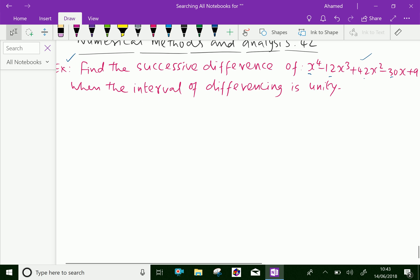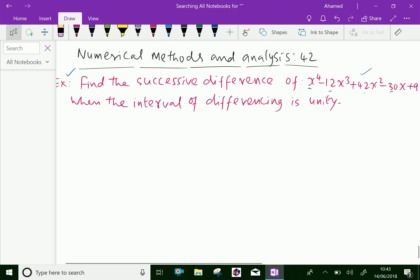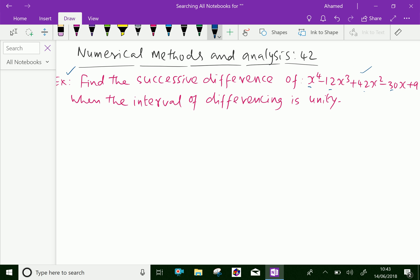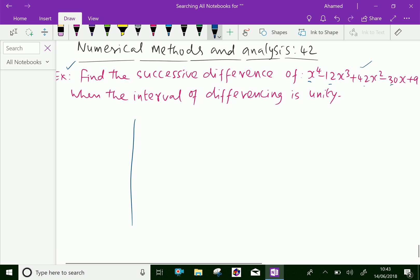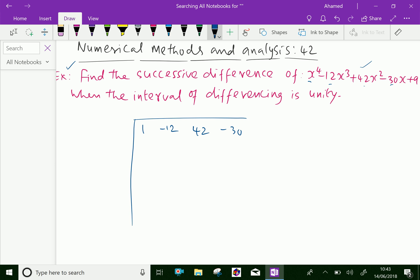Let us write the coefficients of the given function in a synthetic division manner. The x power 4 coefficient is 1, x cube is minus 12, x square is 42, x is minus 30, and 9 is a constant.